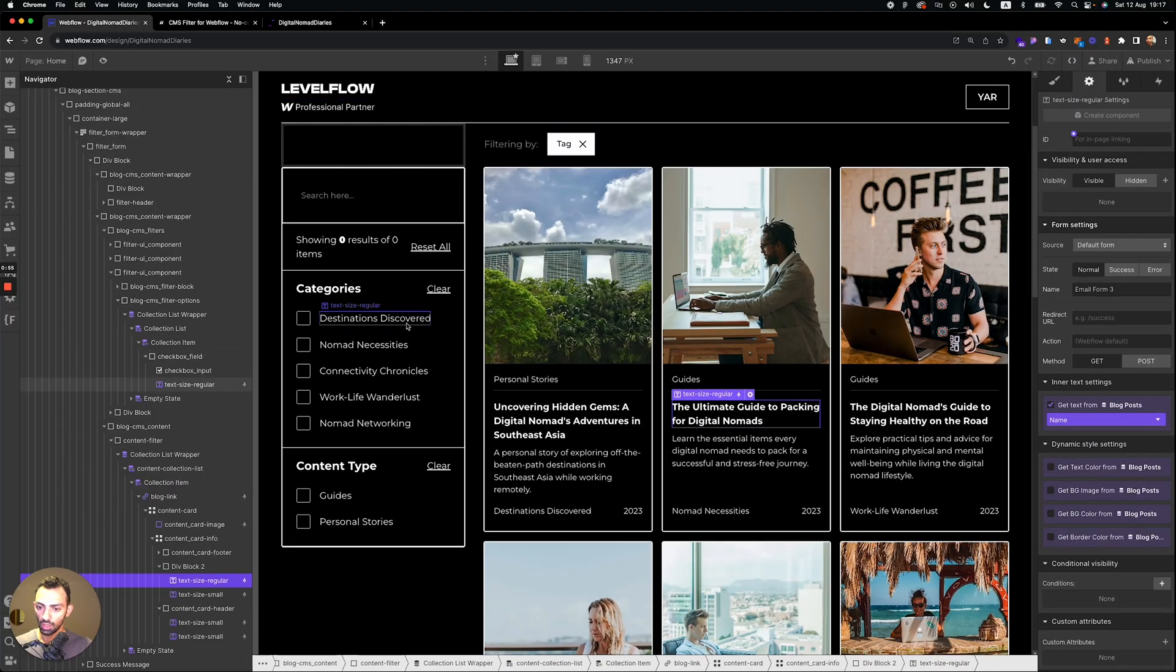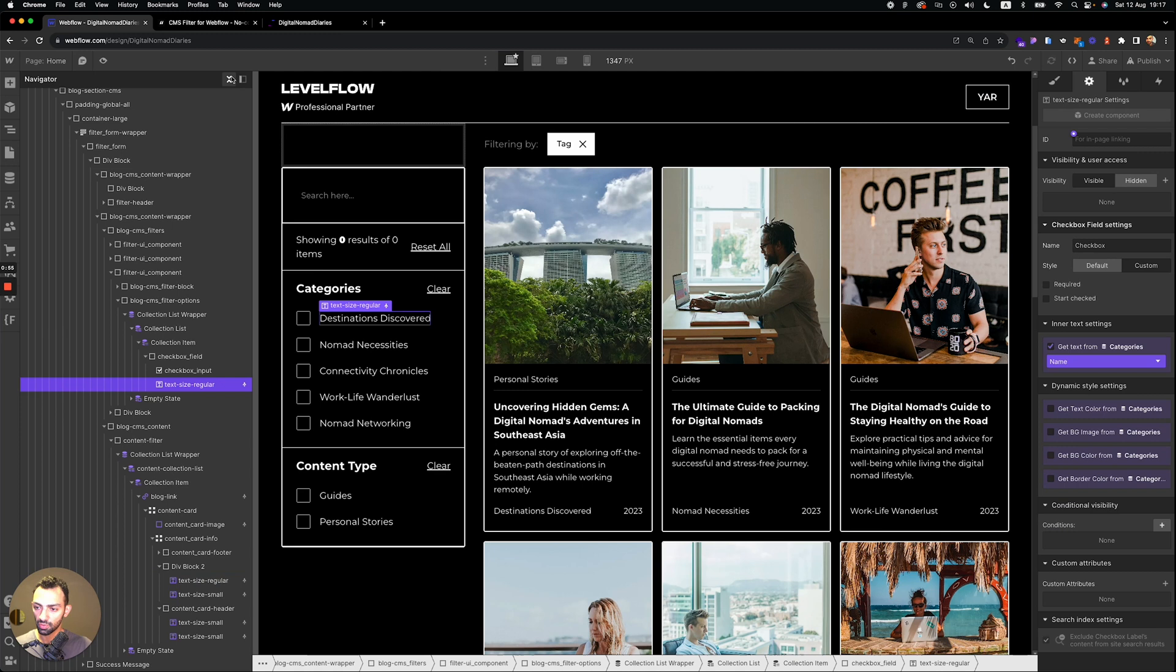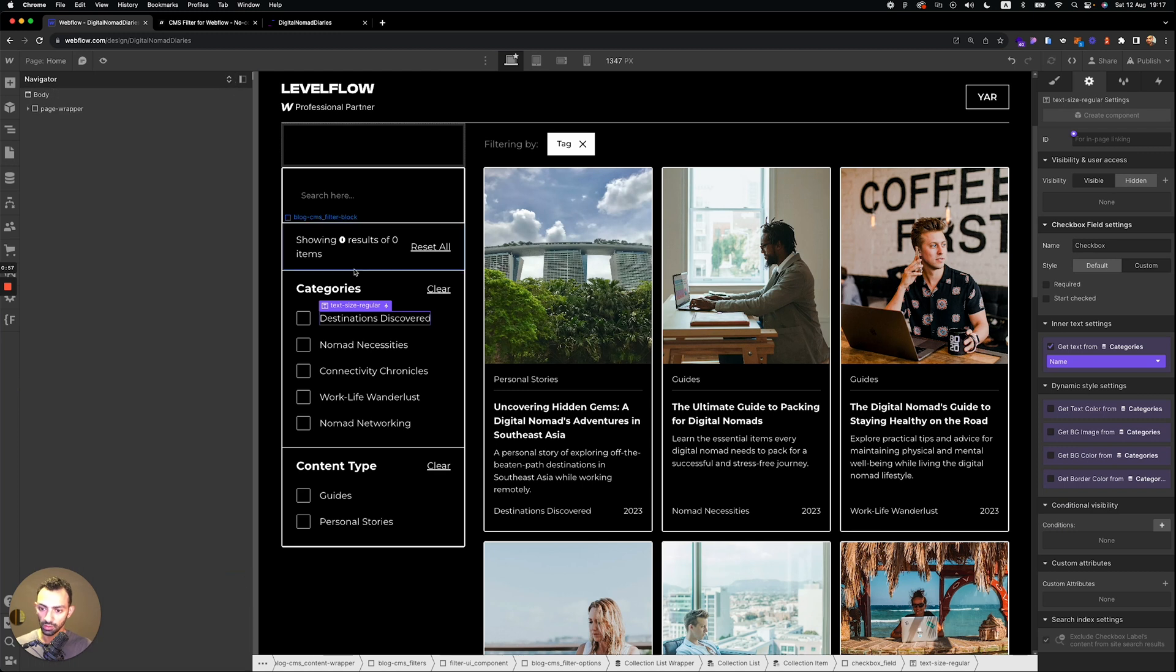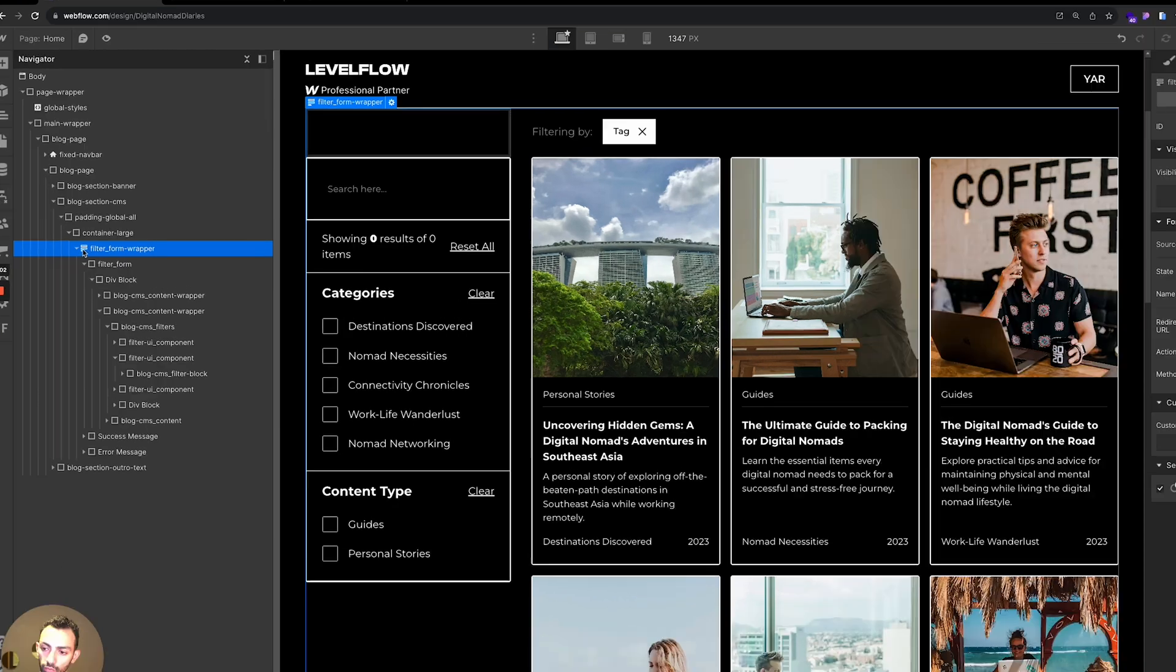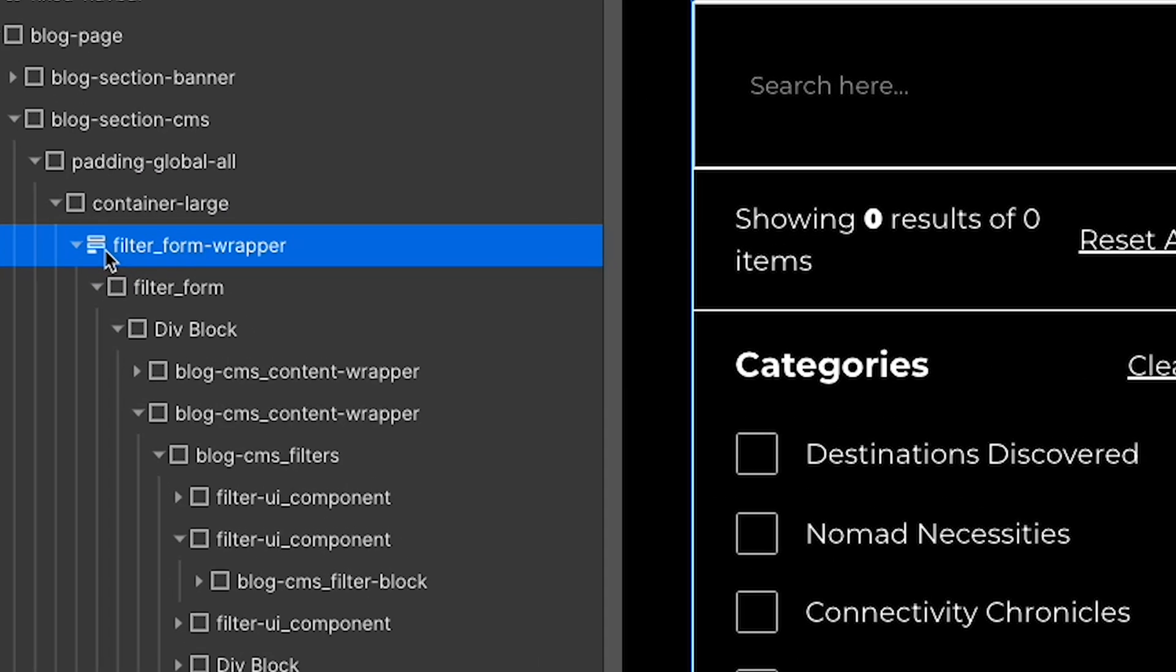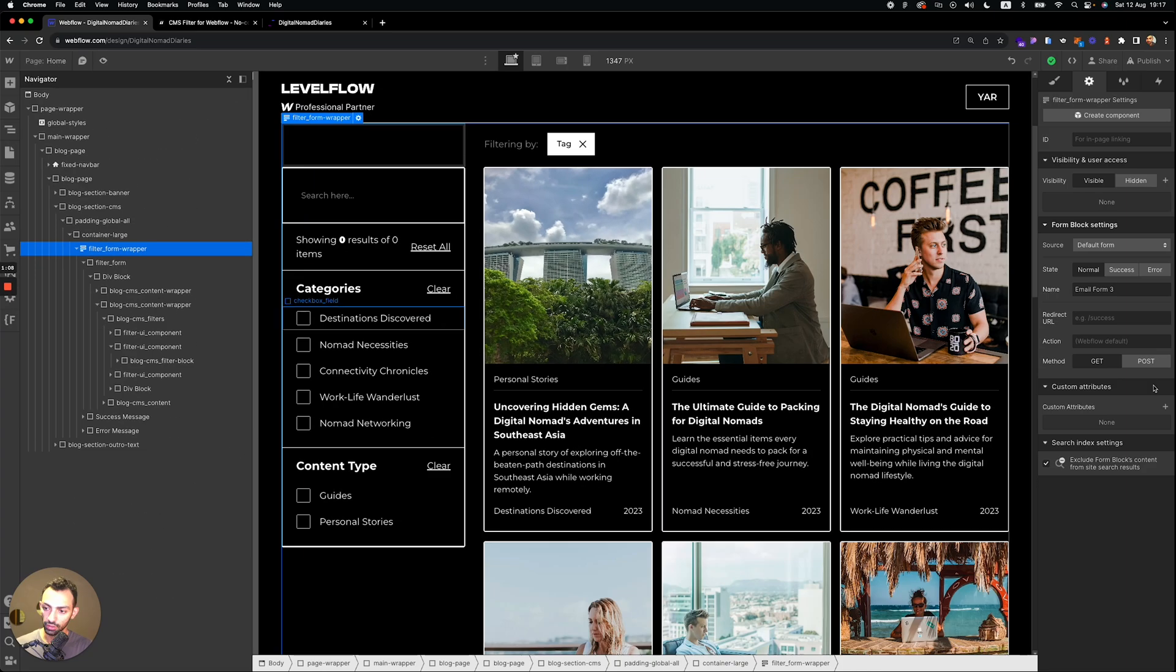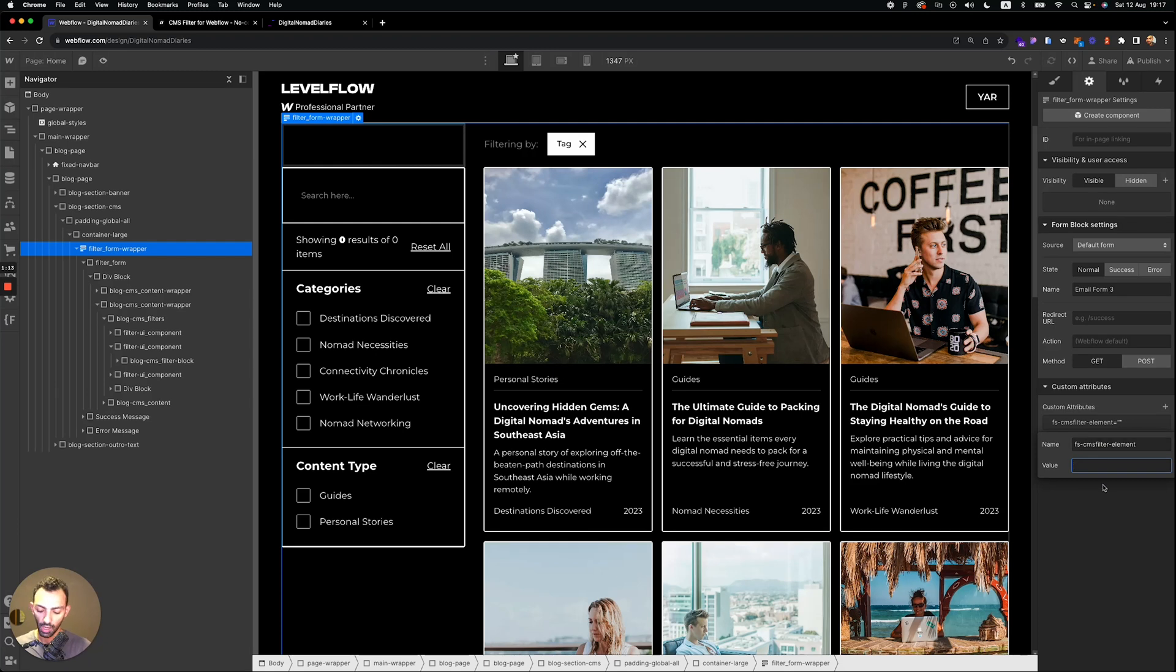And then the same thing for the filter UI. So this is a form component. You see the icon here. This means that it's a form component. And you go there, you go to custom attributes, you install this name value attribute, and then you call this filters.